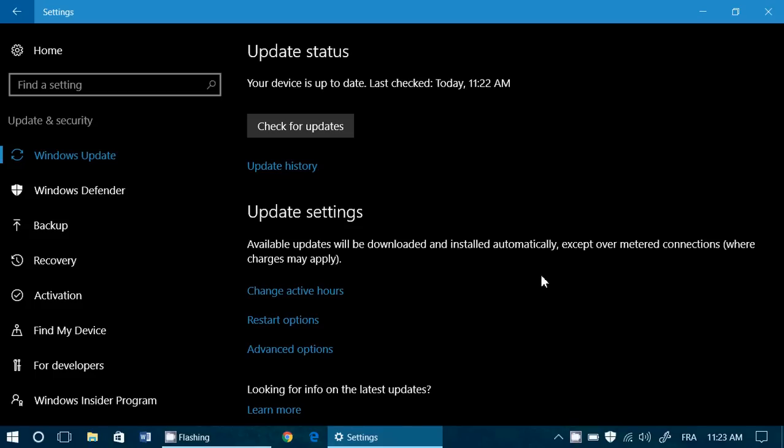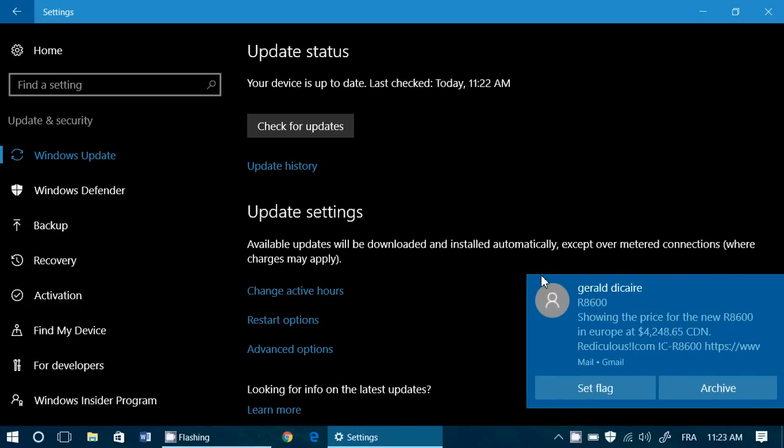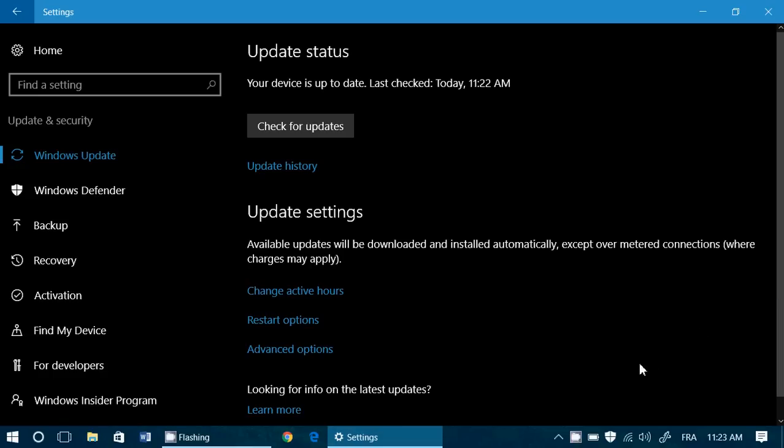And in between, there could be updates that add all sorts of new little things. And basically, this is going to be interesting because there's going to be very small packages to download.